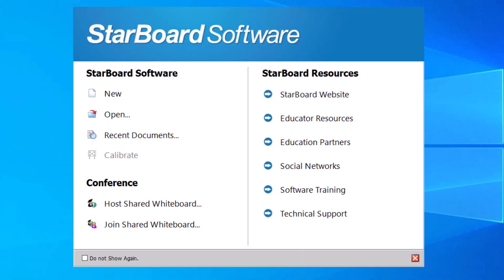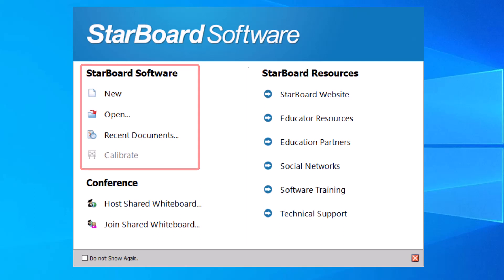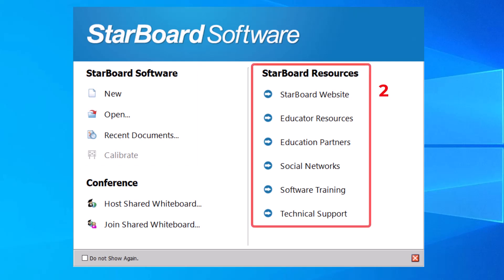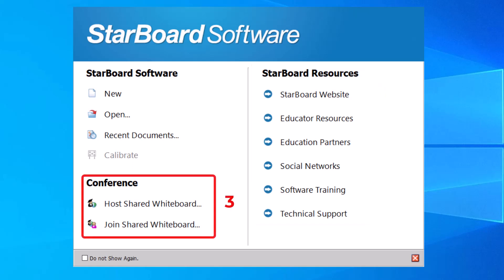The first section provides Starboard's useful functions, the second section contains links to helpful resources, and the third section is conference mode, which allows you to collaborate with others in real-time.